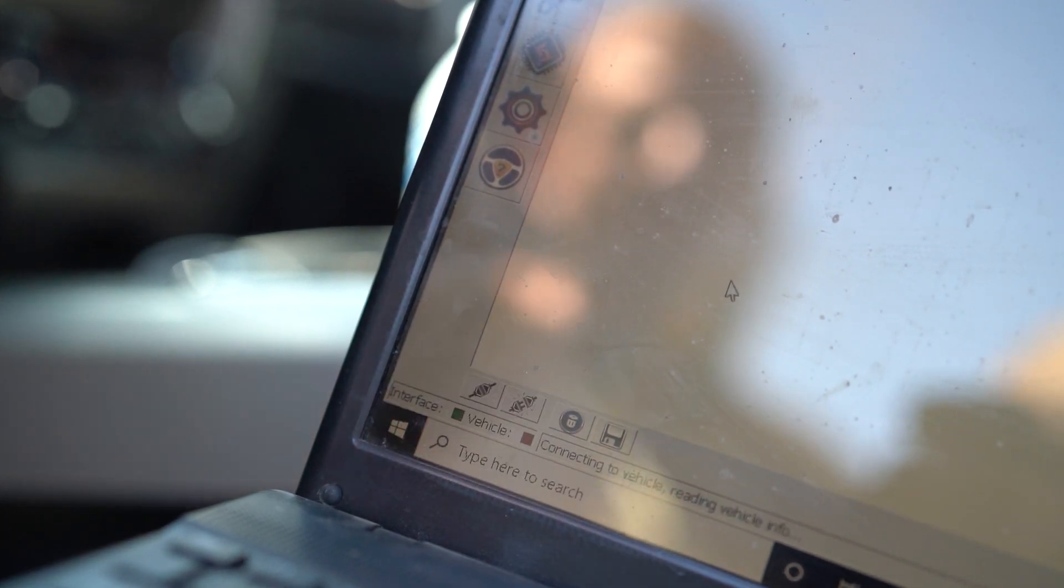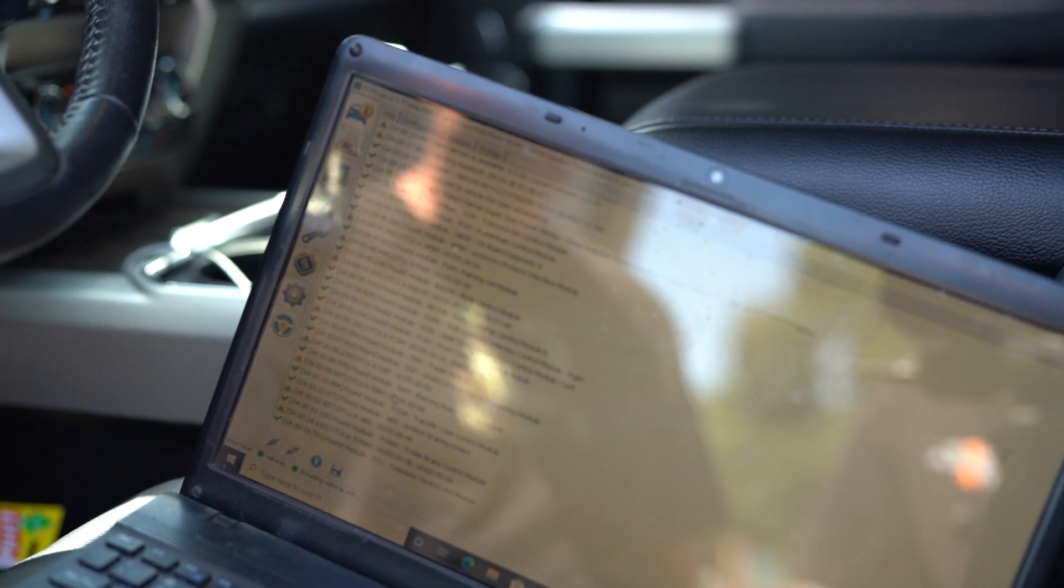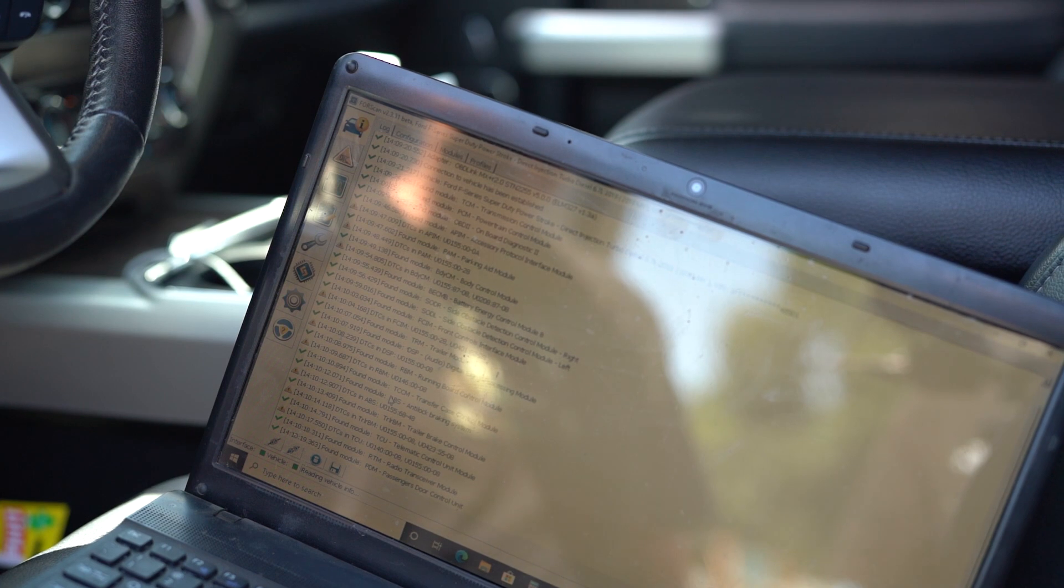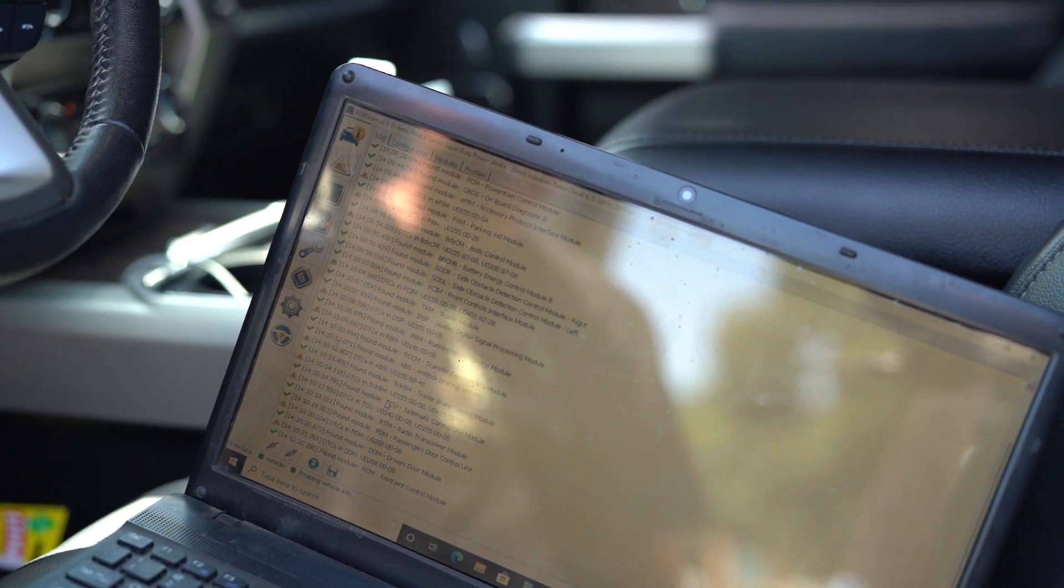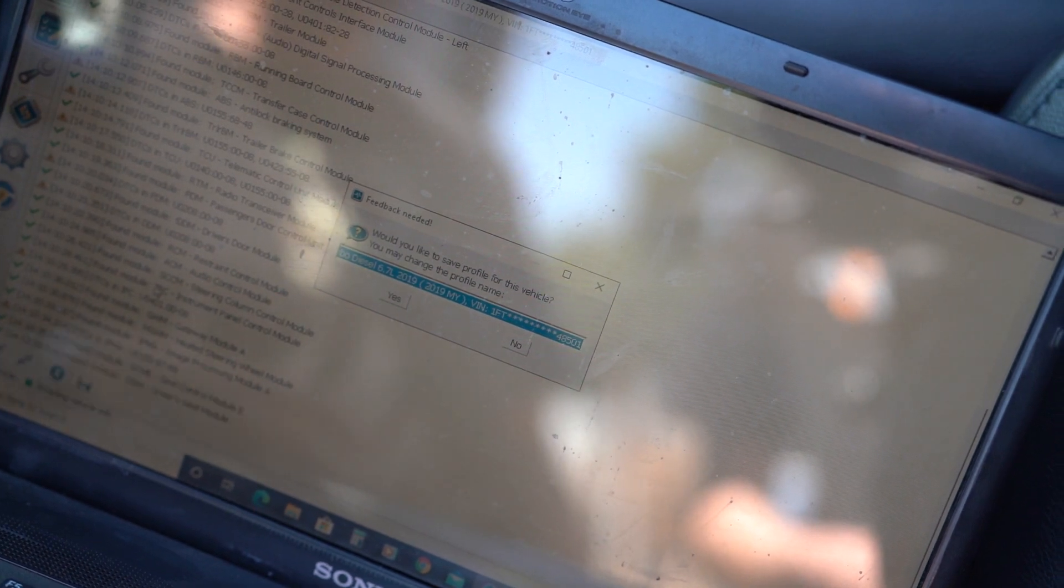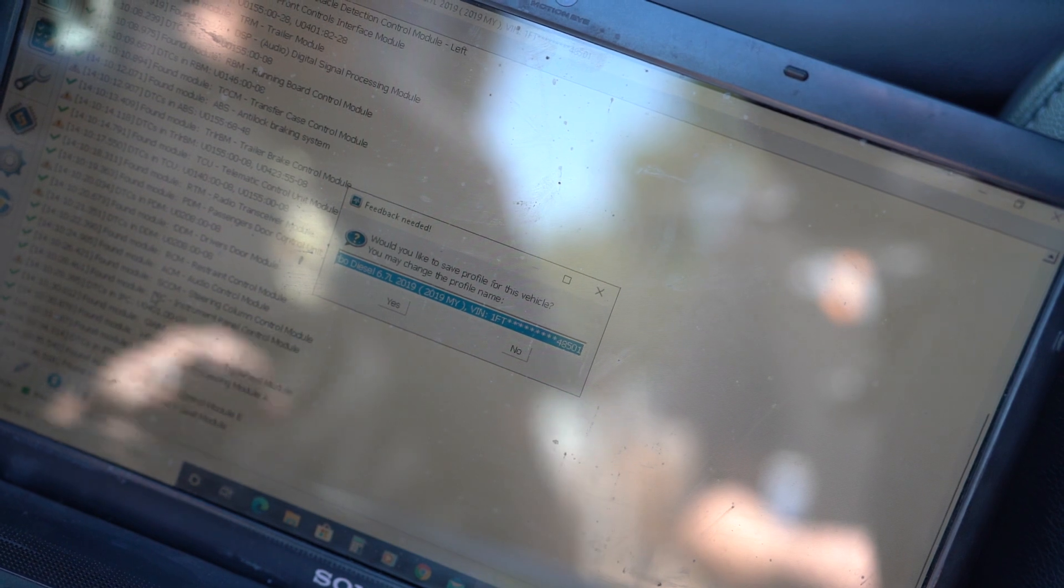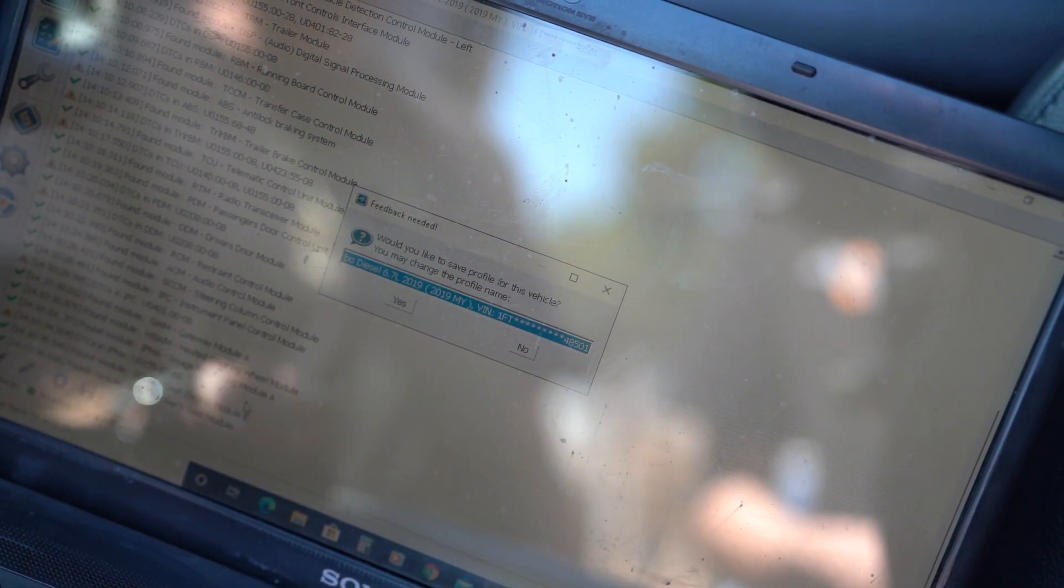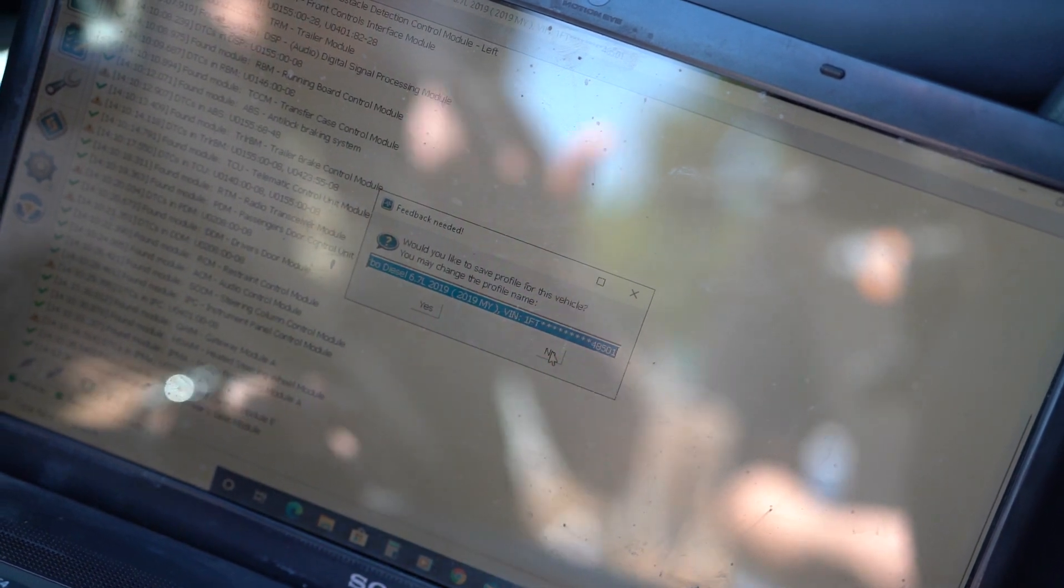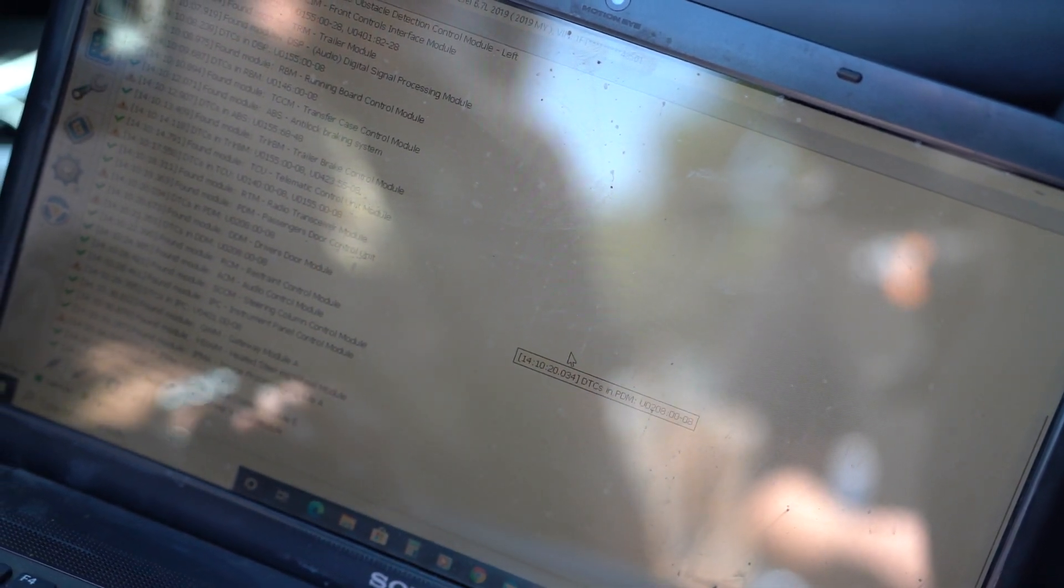Assuming that Forescan is set up correctly, it's going to take a moment to load everything, but it's going to go through a variety of things on the screen, basically showing the different computer systems on the truck that it's connecting to. Once Forescan is fully connected to your truck, you'll see a little pop-up come up. It'll say, would you like to save the profile for this vehicle? Truth be told, it doesn't really matter if you click no or yes. Since we use this particular computer for a lot of customer vehicles, I'll just click no. Okay, so now you're in.